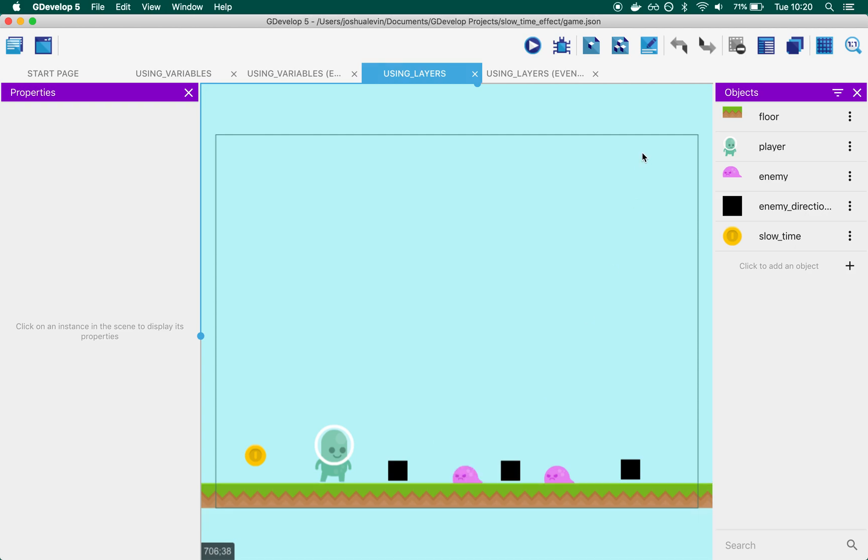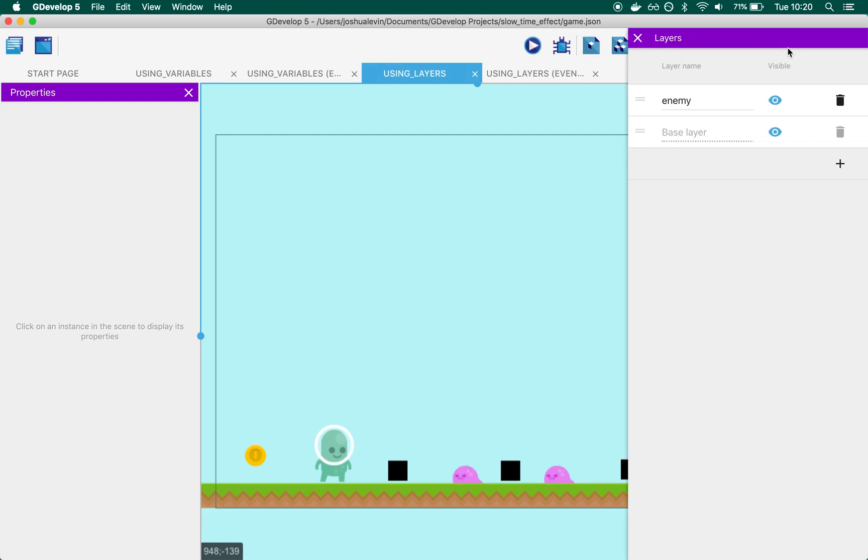The way we're achieving this is by creating a new layer called enemy. Layers work as separate 2D sheets on top of each other. They can still collide and interact with each other, so if the player needs to collide with an enemy, they're perfectly capable of doing that.